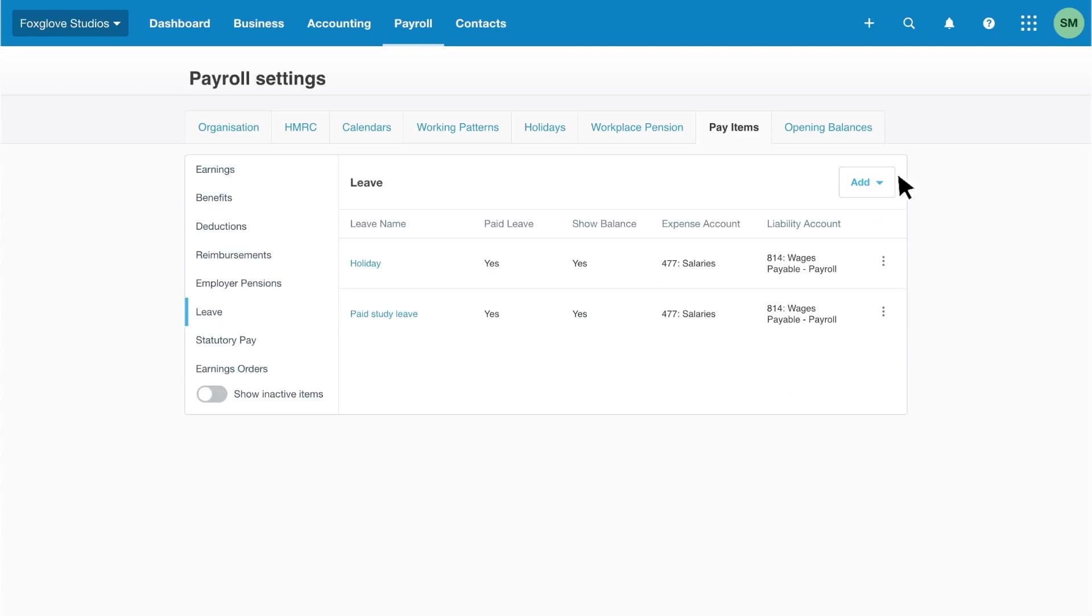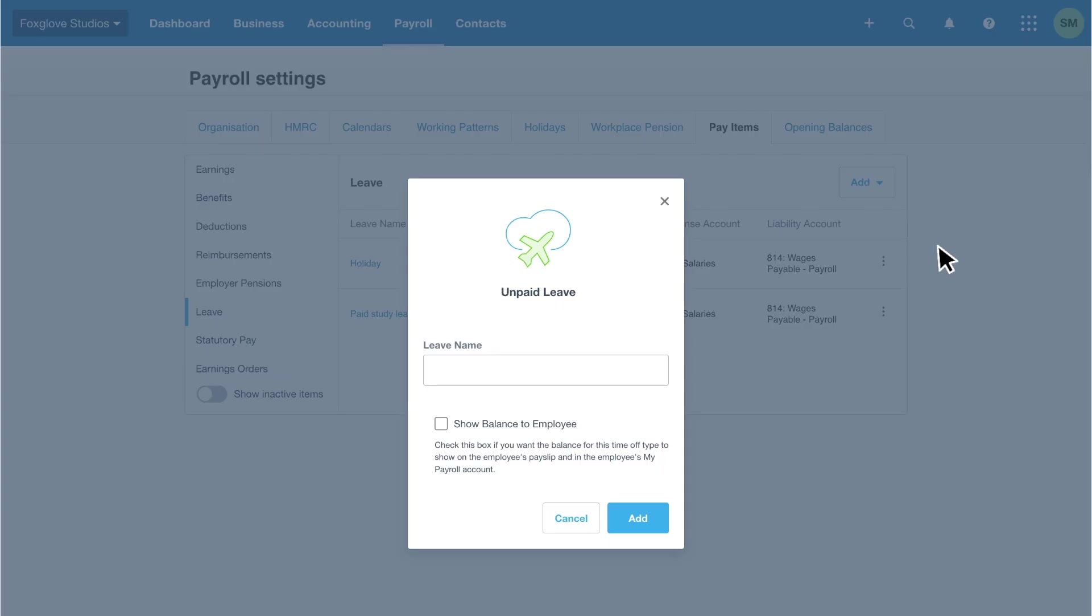Let's add unpaid study leave for employees who need to take extra time off beyond their allocated study leave. Click add, then select unpaid leave.